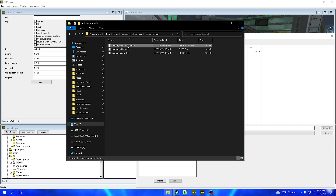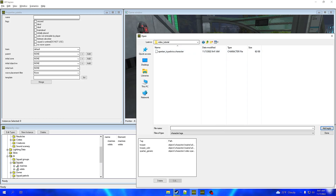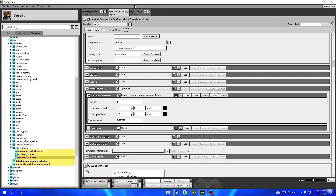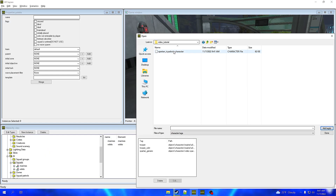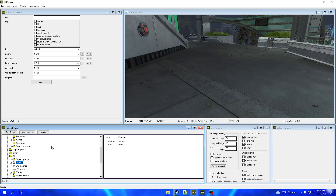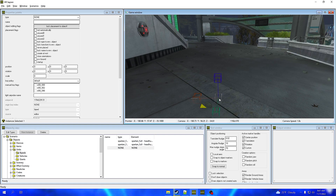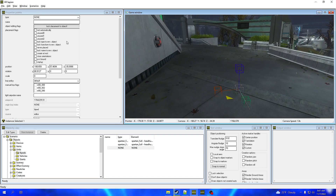But before we actually add it, we're going to go back to Foundation and in that dot character file we're going to change the character to underscore_icy_advice and press Enter — that'll update it. Now in Sapien, X this off, refresh that folder, and open that dot character file again. We're going to import that dot character, press Done, press OK.